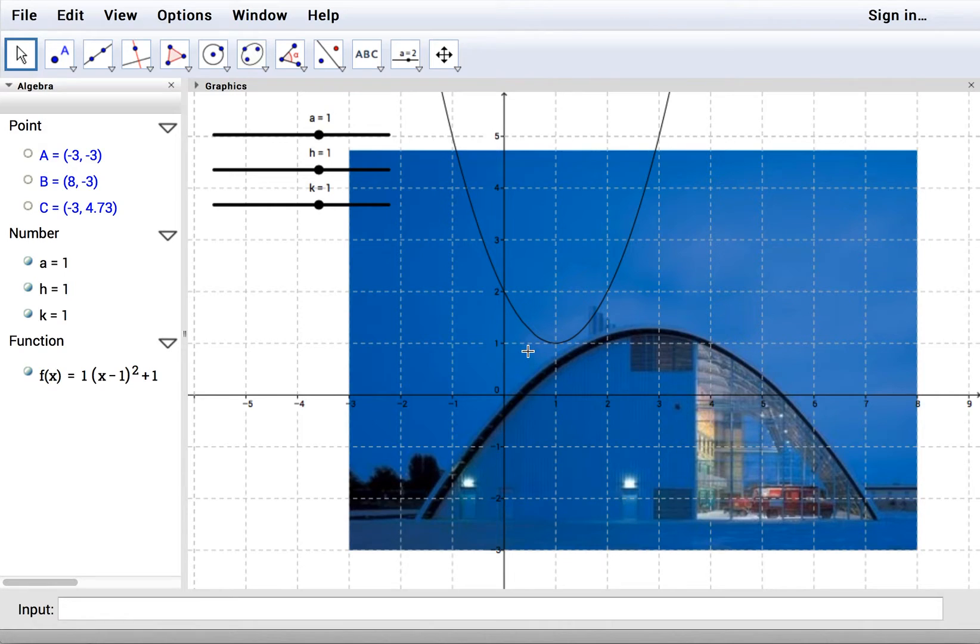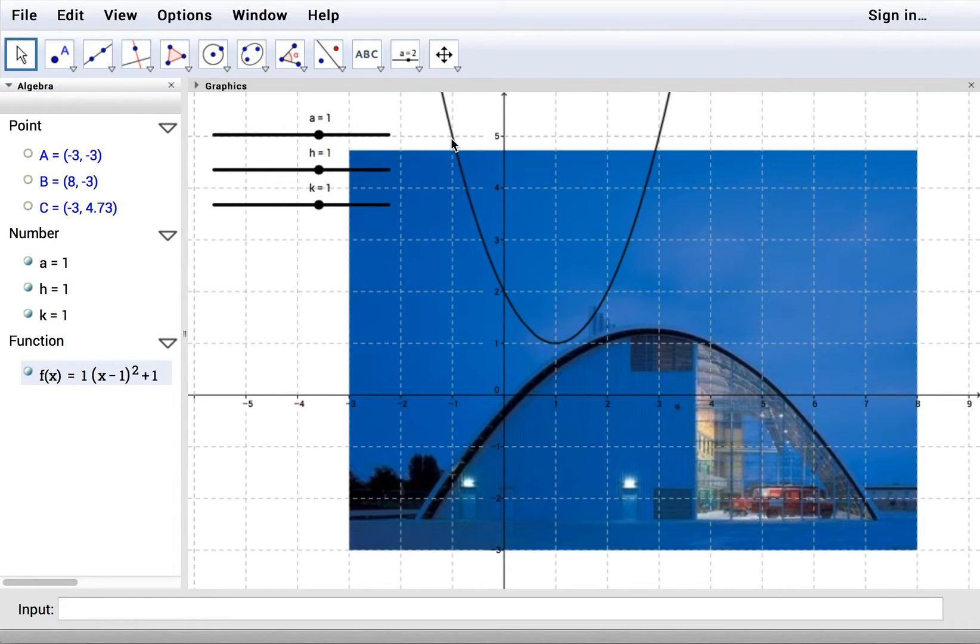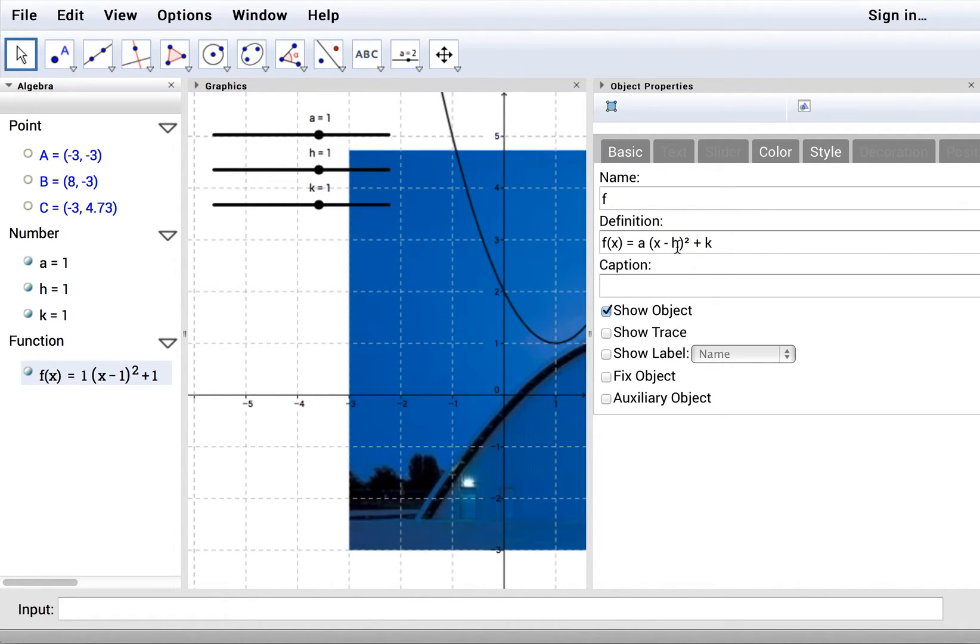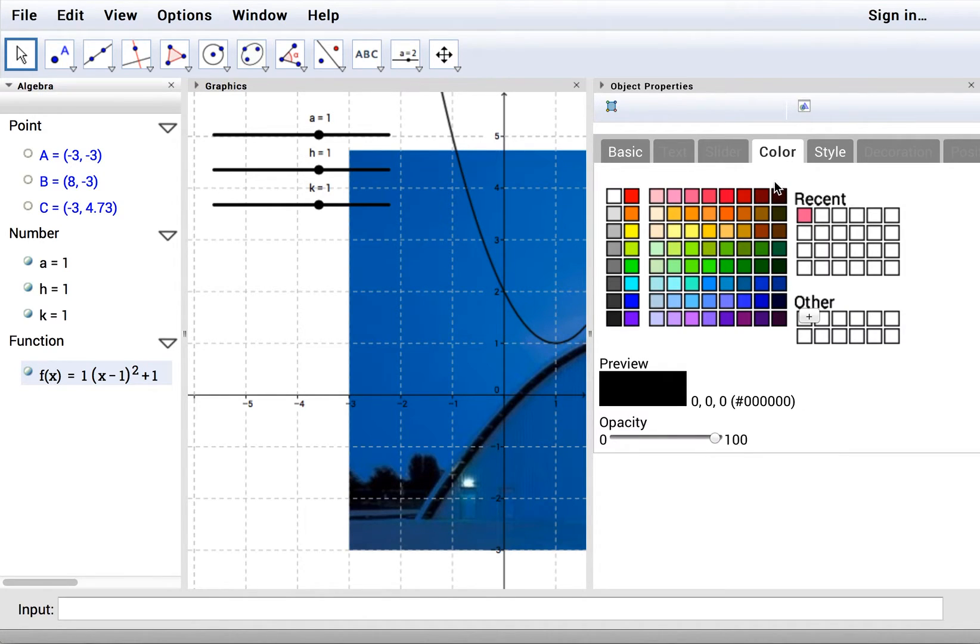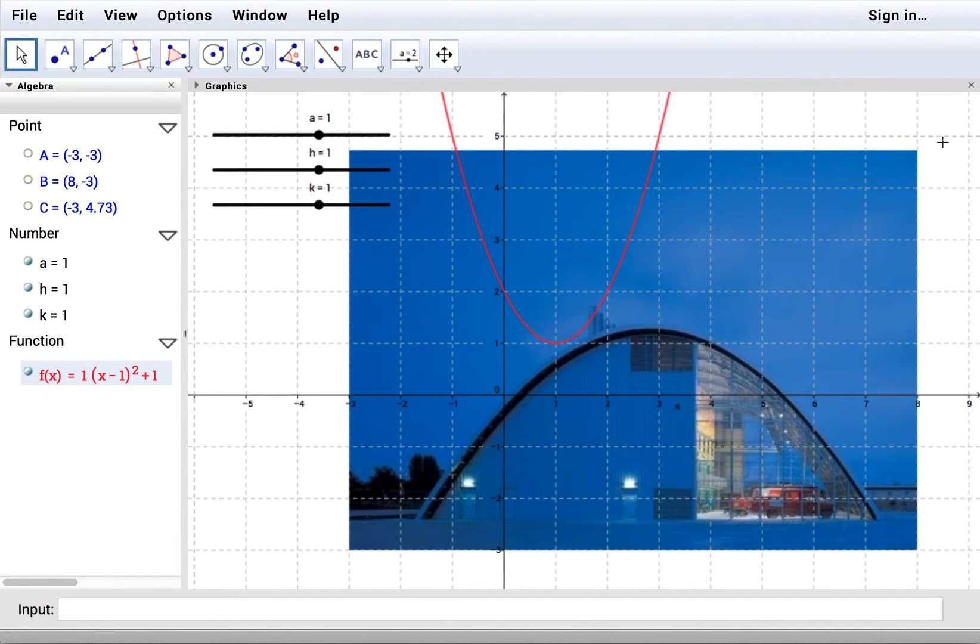And now it's time to manipulate those sliders to fit that curve. Well, this is going to be black on black, which is probably not the best deal. So let's right click on the function, open the object properties, and change its color. Let's go with the red. Close the object properties.